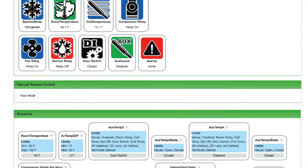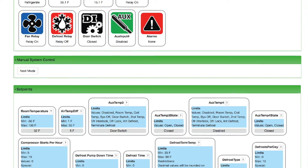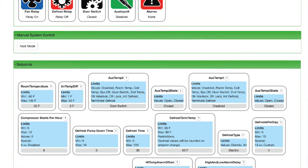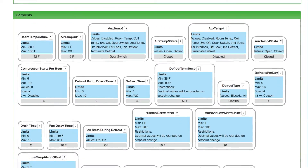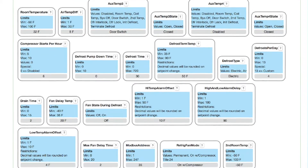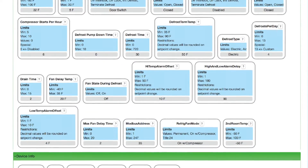So you can ensure the system is operating properly, tweak setpoints, prepare for a service call, or just have peace of mind that your product is safe.